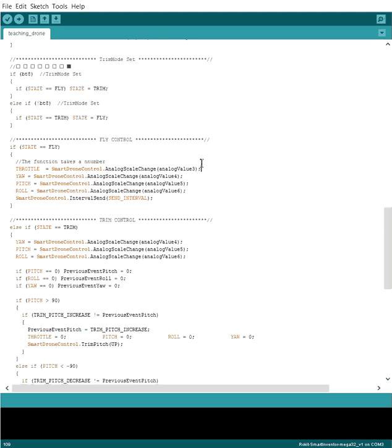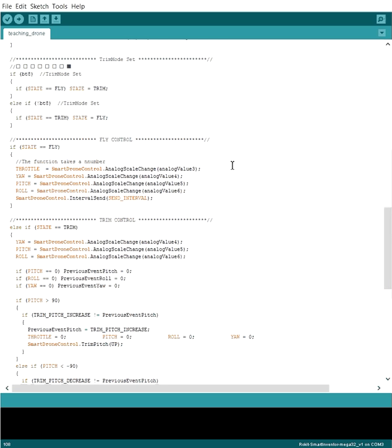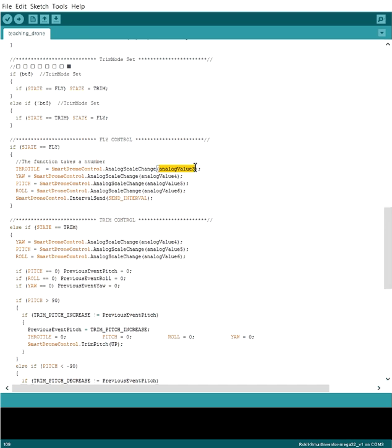Each line we're doing this call to this smart drone control function called analog scale change. Basically the components that we can get our hands on usually have a range between zero and 1023, and our drone takes inputs between negative 100 and 100. So we want to make it so that our number between 0 to 1023 is scaled to something between negative 100 and 100 instead. This function does that for us.